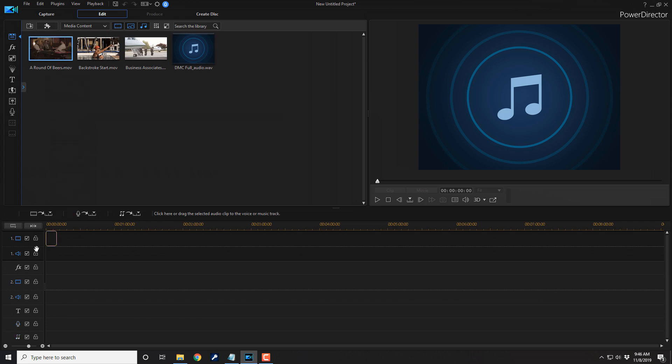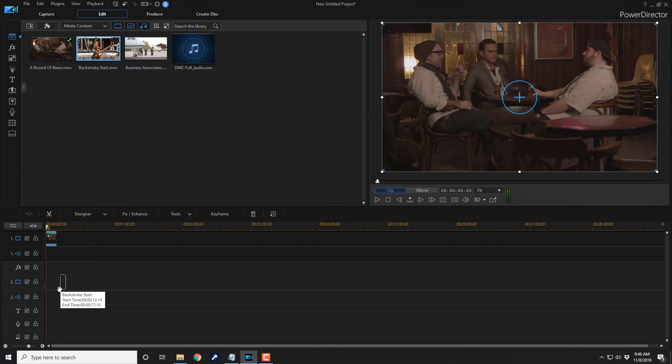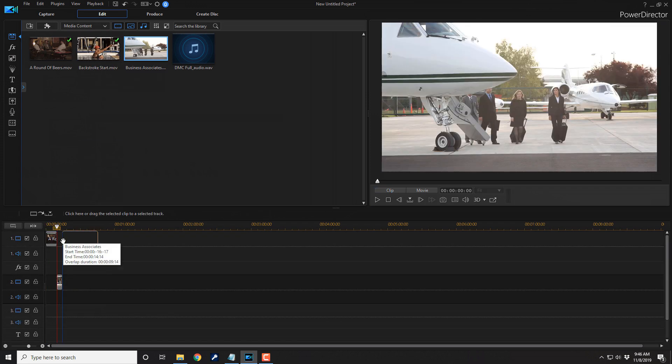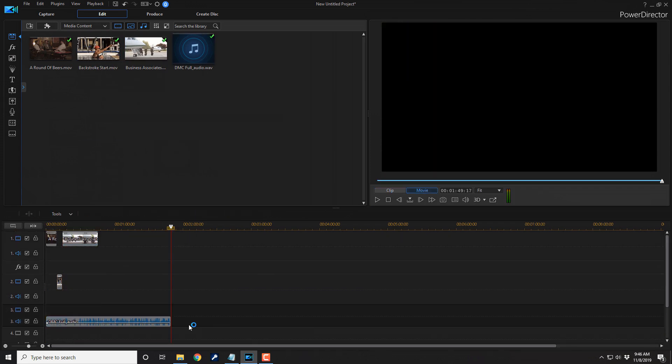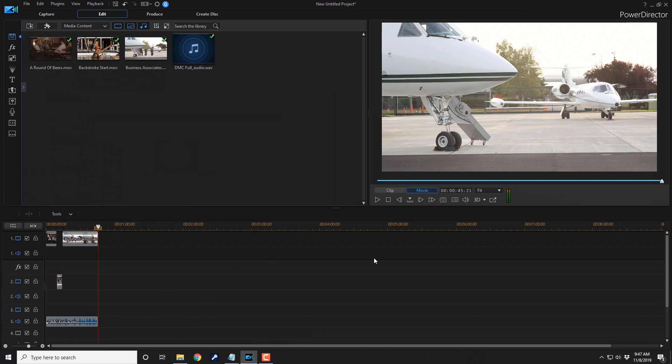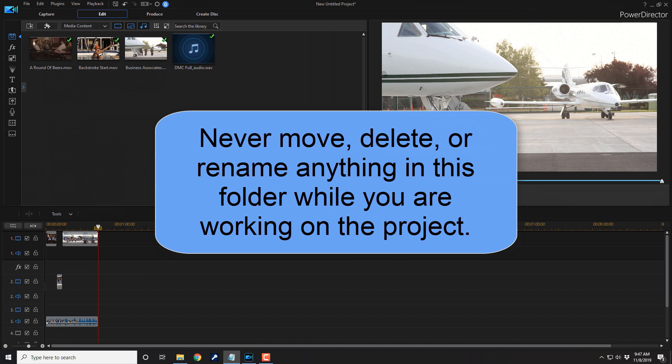So I'm just gonna drag some files down here. Now, while you're editing and working on your project, you never want to move, delete, or rename any of the assets that you have in that folder. Because if you do, that's gonna cause them not to work. They're gonna be missing when you try to pull up your project. Don't move, delete, or rename anything in that folder while you are still editing.